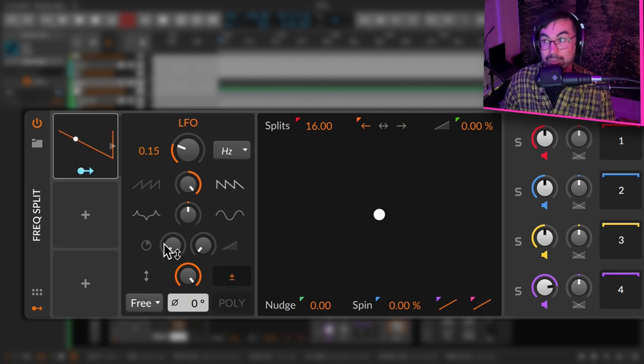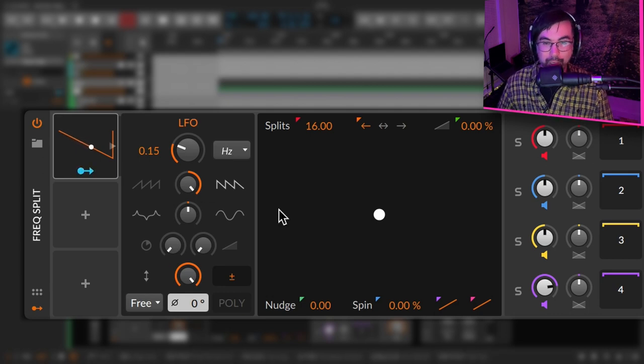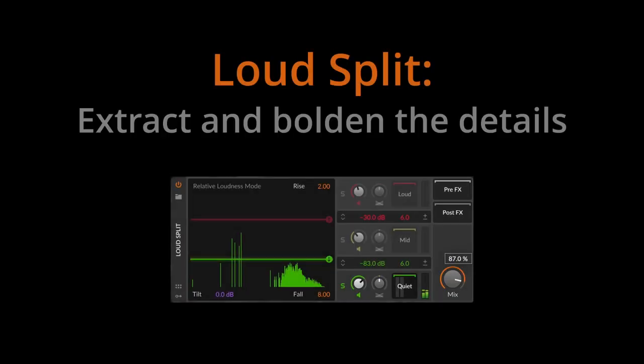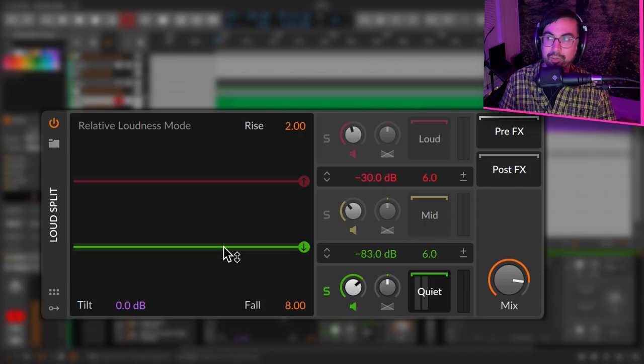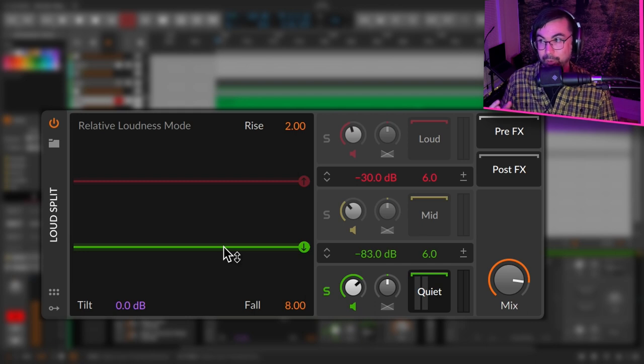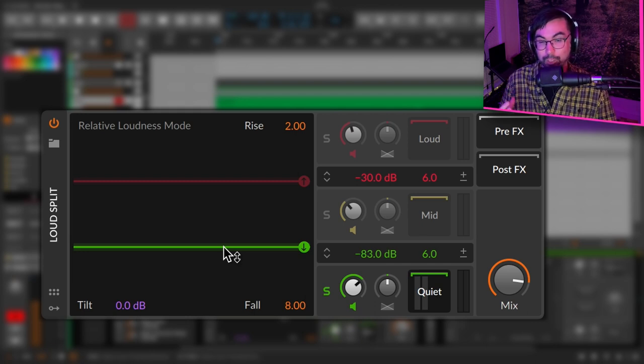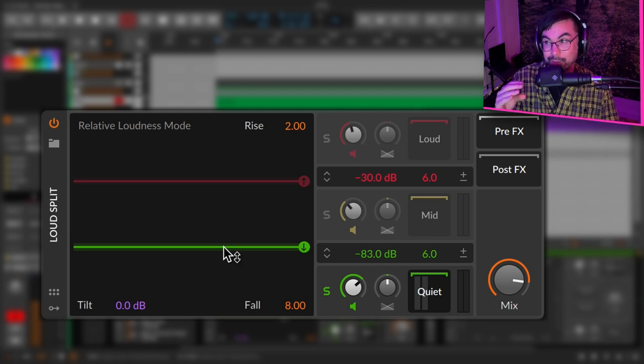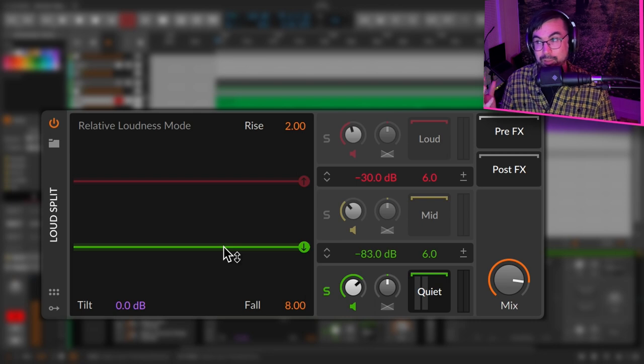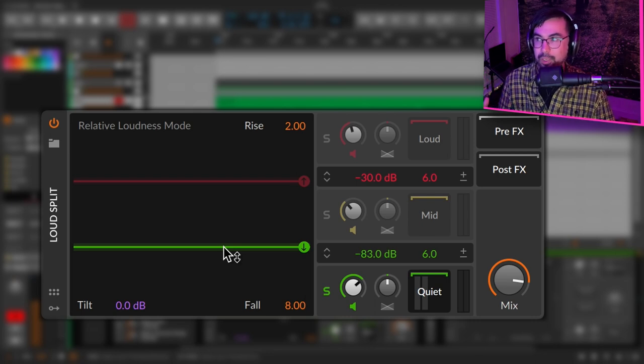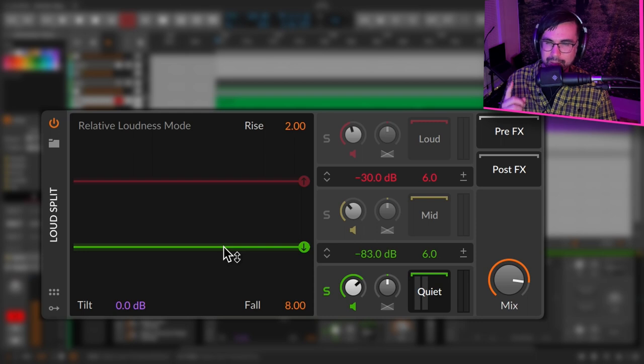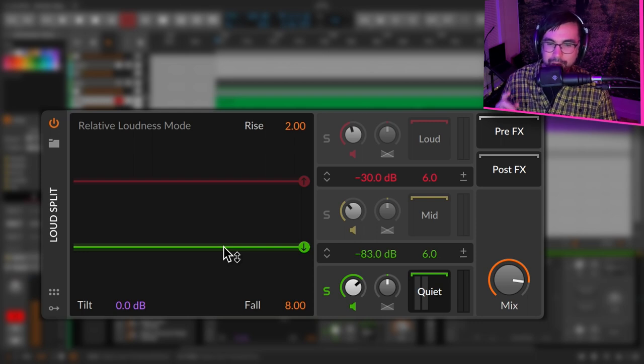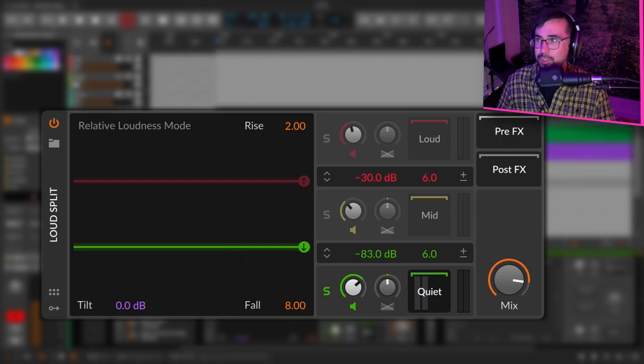This is pretty awesome for that. The first thing that I thought of when I saw this plugin is I really want to get access to details. A lot of the details in audio are in the quiet section. And how many plugins can say that they're just going to dig out the details for you to process or to accentuate? This is very unique because it isolates the quiet material.